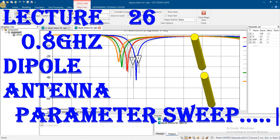Design of a dipole antenna at 0.8 gigahertz resonating frequency. After designing, we will see how to add parameter sweeps and study the effects of length changes.